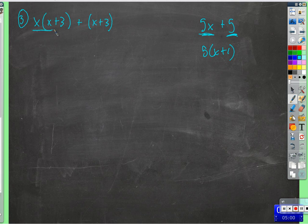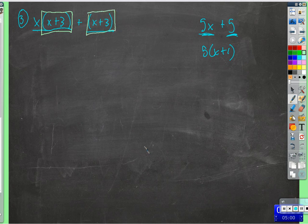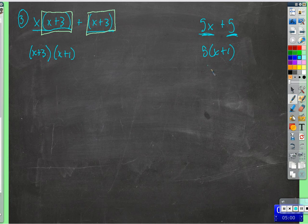The same thing is true here. We have a term here and this term here. Both of these terms have a factor of x plus 3 in common — I said x plus 1 just a second ago, but they have a factor of x plus 3 in common. We can factor that out just like we factored the 5 out in this case.